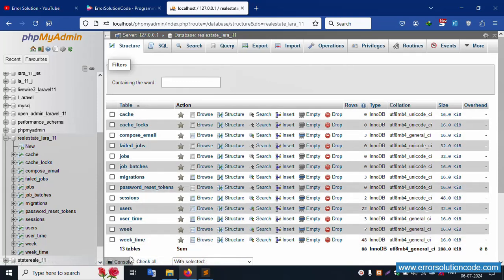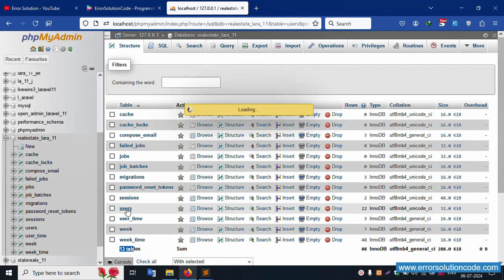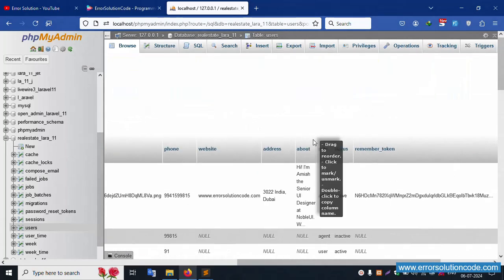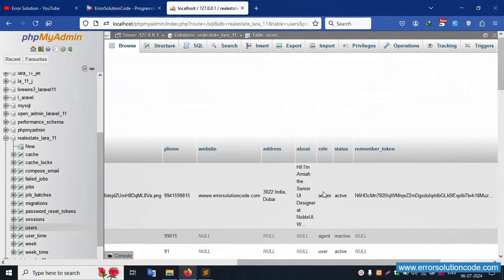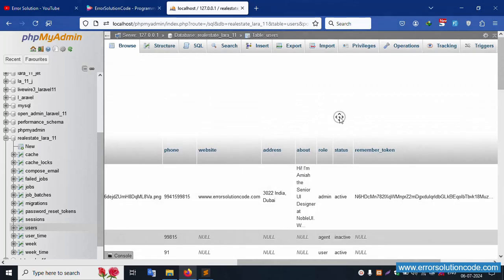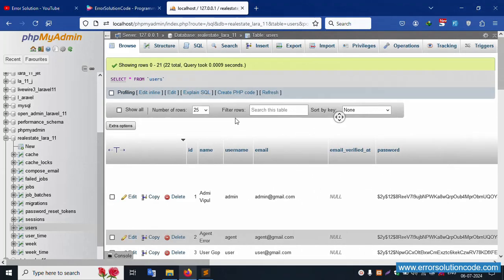Inside this, there are 30 records available. Click the user table — this is number 10. Inside this, multiple roles are available: admin, agent, and user. These three types of roles are available.